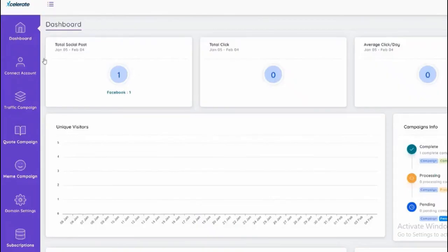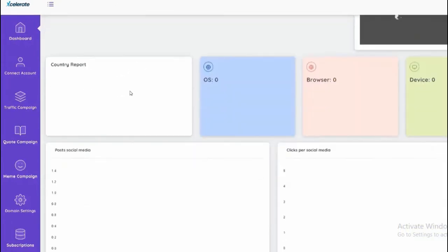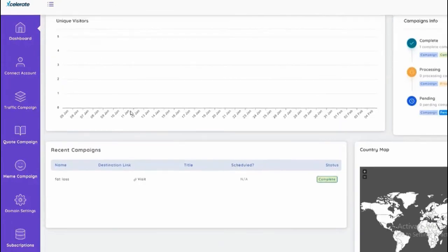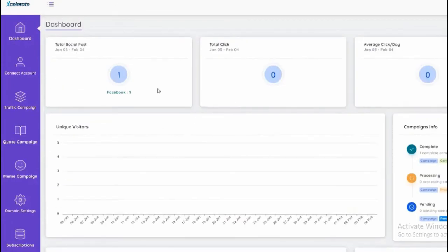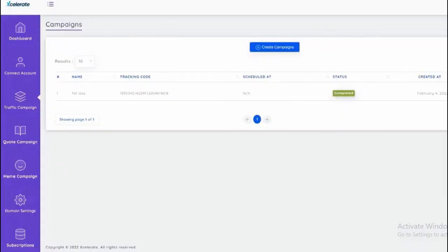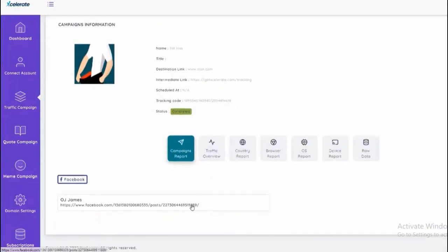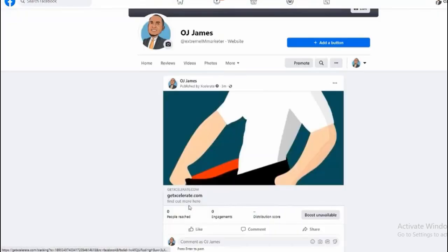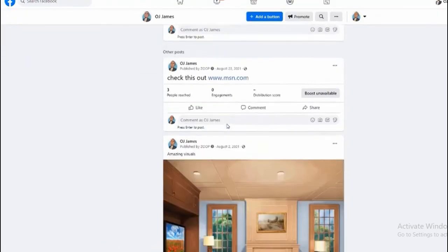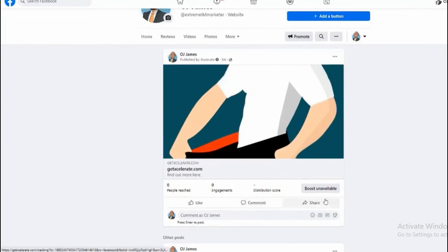So as you can see this campaign has now been posted and we can see the statistics on it as well. If we click go to our traffic campaign, we'll see all the campaigns and as you can see it's already been posted. We can view the report as well and we can see that it's actually been posted. If you wanted to see where it's been posted, we click here. There we go, it was posted to my OJ James page here and it actually redirects to the link as well.